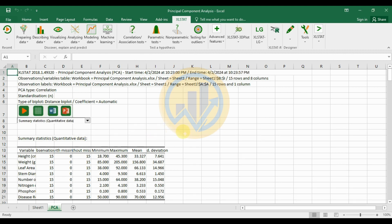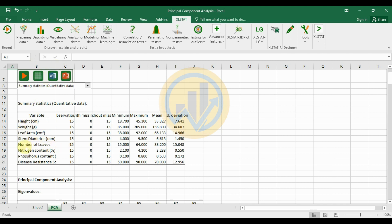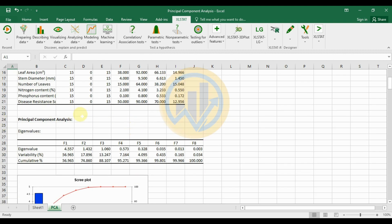The PCA calculation is complete. The first table is the summary statistics for all 8 variables with 15 observations and 0 missing data. For example, plant height has a minimum value of 18, maximum of 45.3, mean of 35.327, and standard deviation of 7.641. Weight, leaf area, stem diameter, and number of leaves are also shown in this summary statistics table.